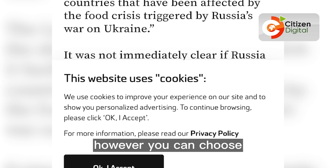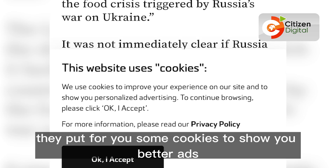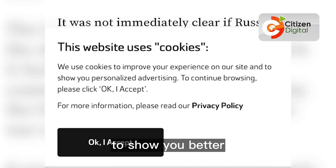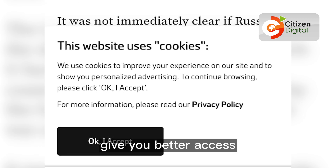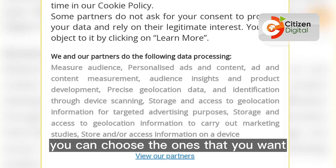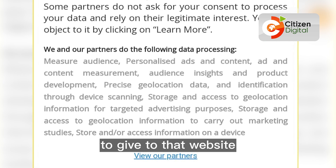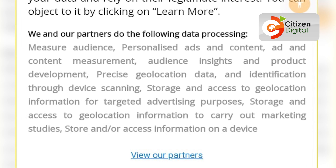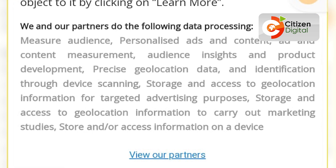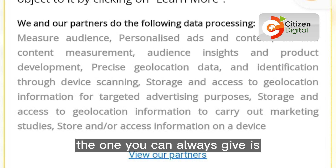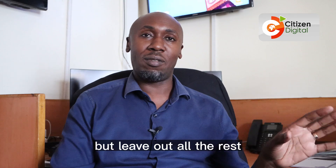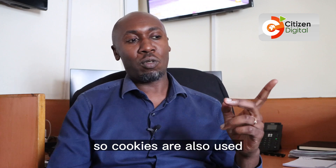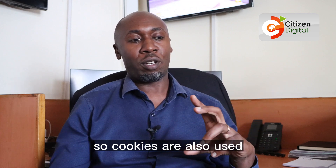You can choose to leave out all cookies except the necessary ones. Sites may offer cookies to show you better ads or improve your access, but you can choose which ones to grant. The one you can always give is the analytics cookie, but leave out the rest — the rest are not necessary.